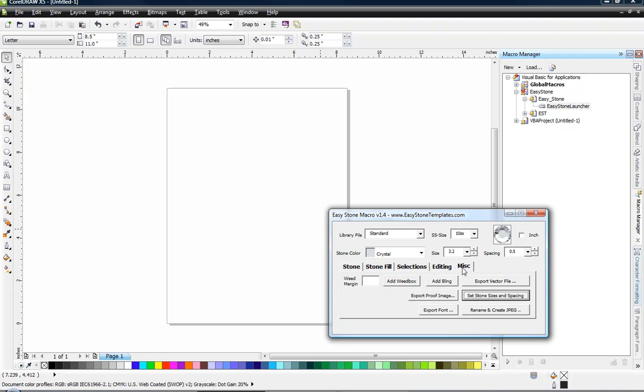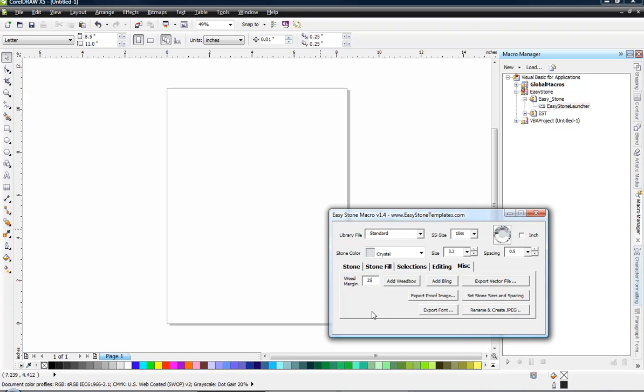Then let's switch over to the miscellaneous tab and over here on weed margin, let's just type in 25. When we're entering values here in easy stone, it's assuming we're entering a value in millimeters. If we choose the inch option, then we can enter values in inches. But most typically, because we're working with rhinestones and they're always defined as a millimeter value, we just enter values in millimeters. So what is 25 millimeters?